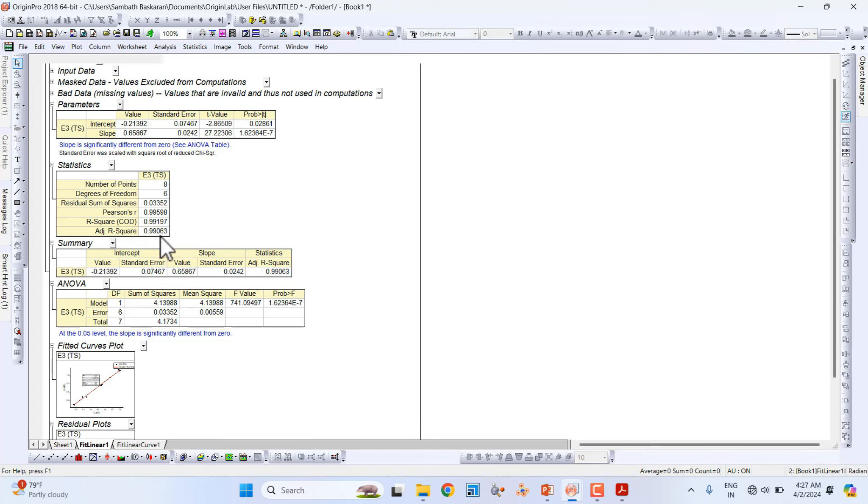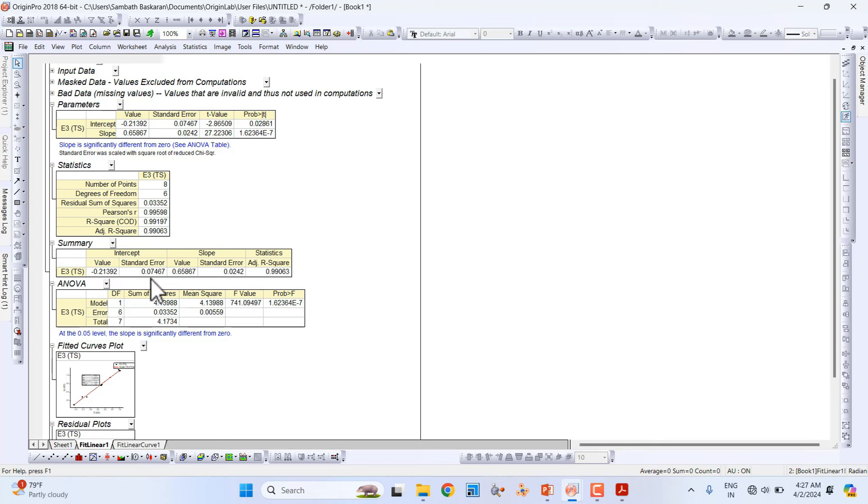You can also visit the Summary section. You can see the intercept value minus 0.21 and that error, the slope value and adjusted R-square. This is the exact value we used in the graph.